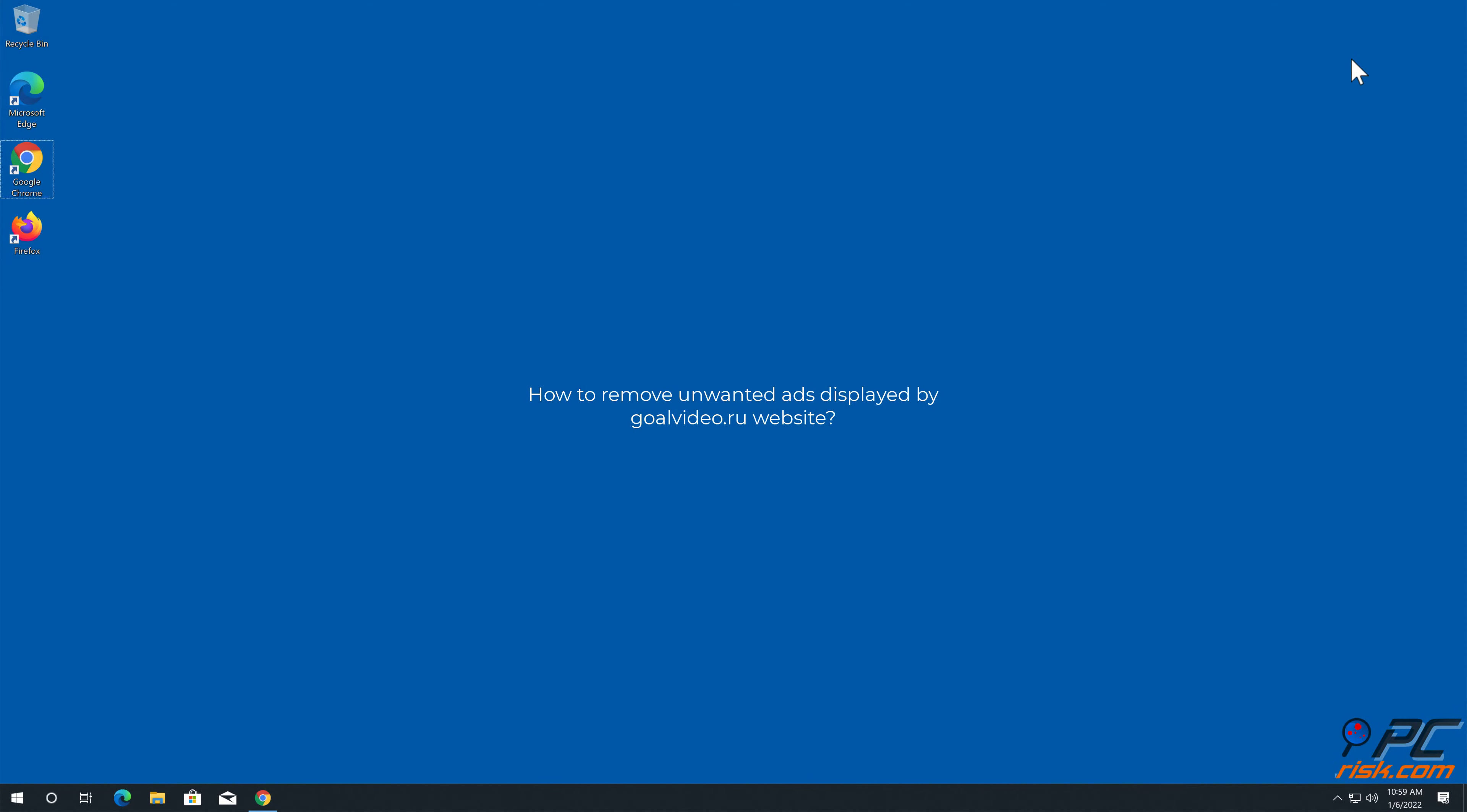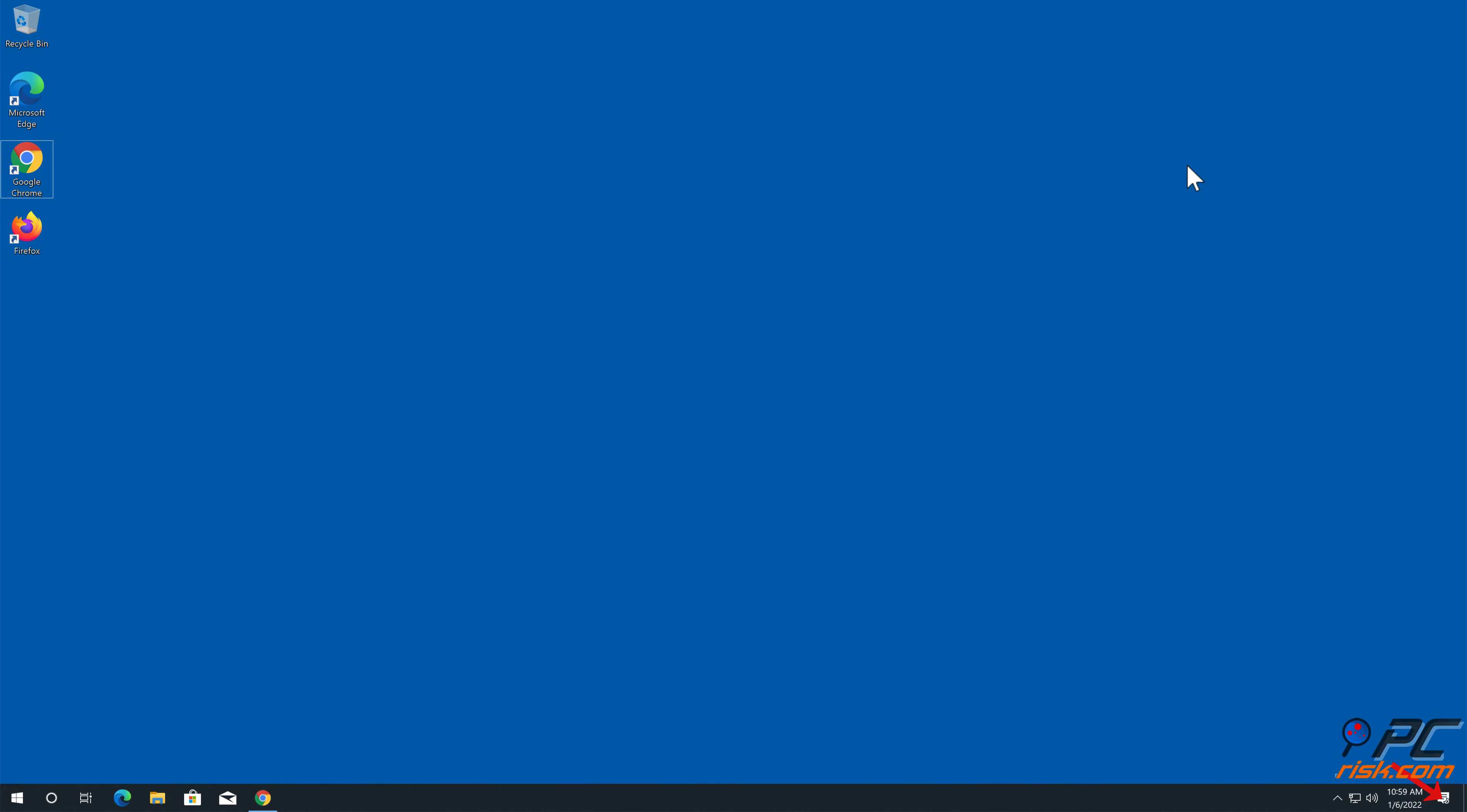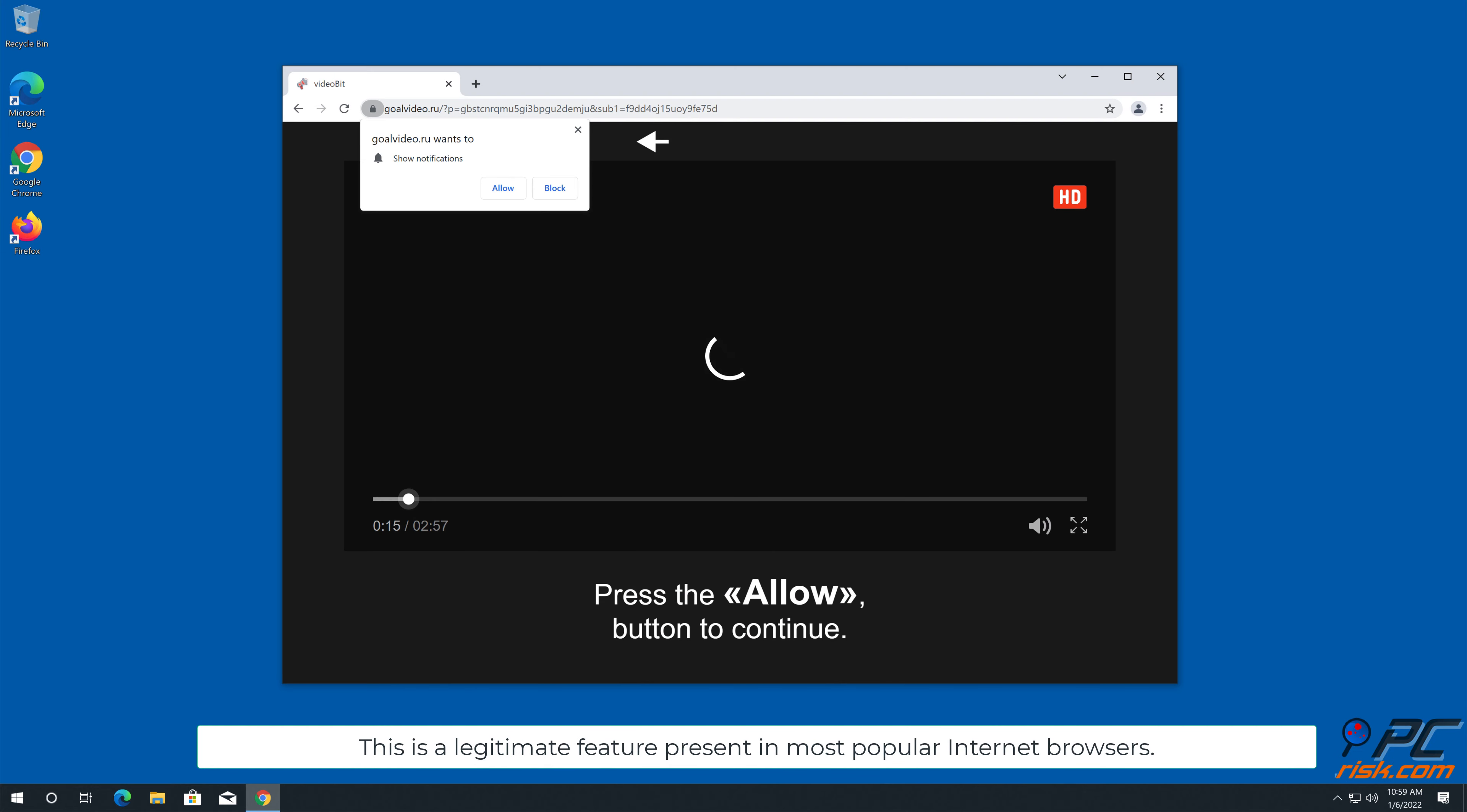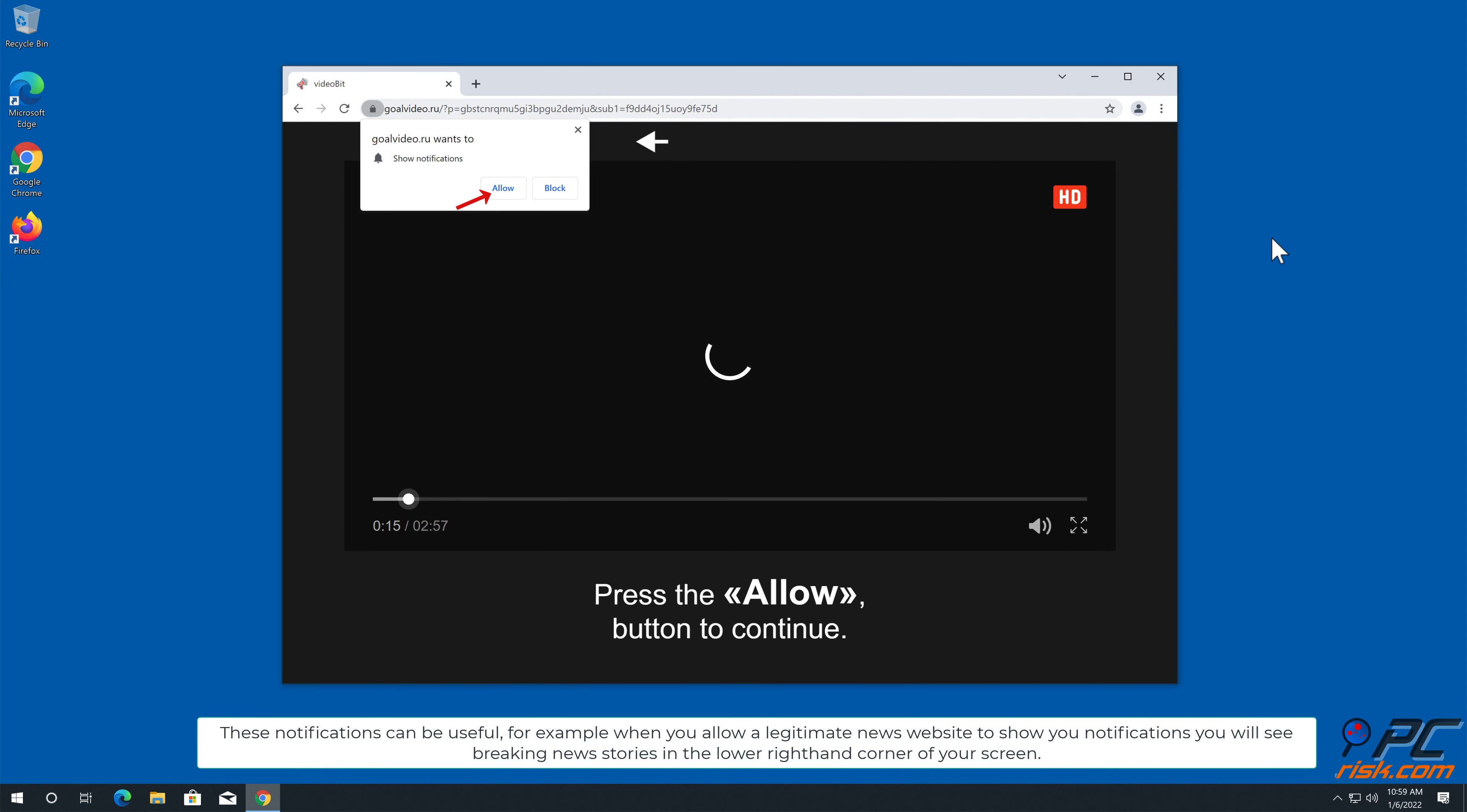In this video we will show you how to remove unwanted ads displayed by GoalVideo.ru website. Site notifications are pop-up ads that appear in the lower right-hand corner of your desktop. This is a legitimate feature present in most popular internet browsers. These notifications can be useful.